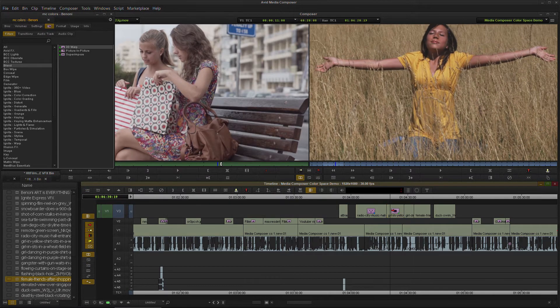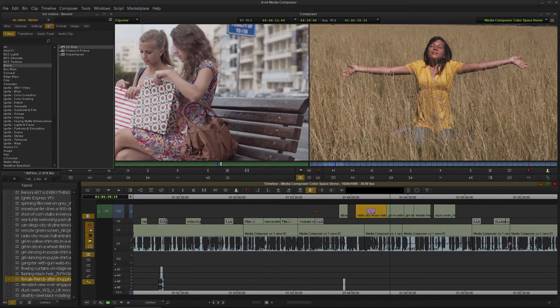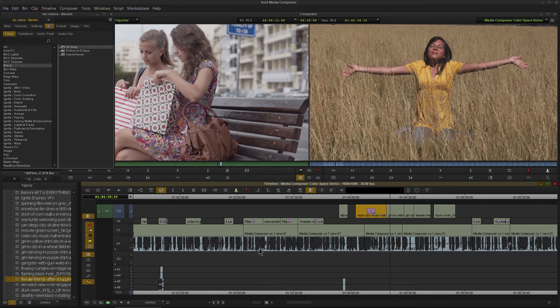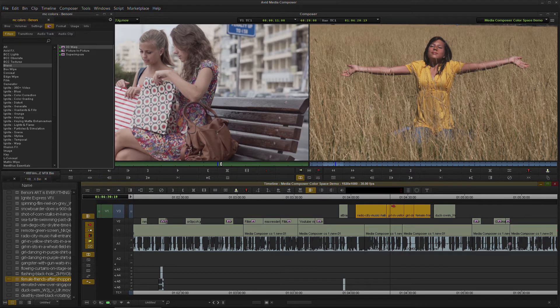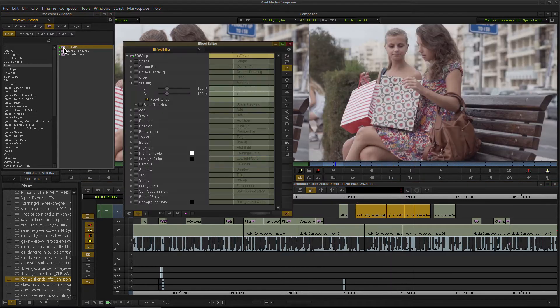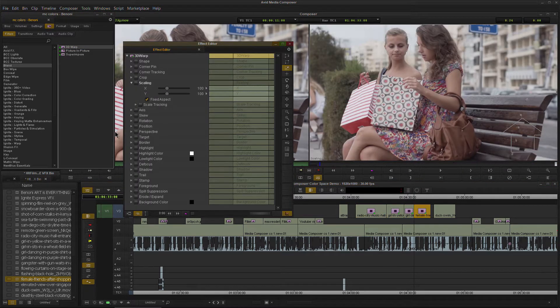Very cool. Now what if, let's go ahead and actually just remove that and we'll remove that. We can of course apply multiple effects at the same time just by using a lasso or marquee, whatever you want to call it, around those clips. And just double click and look what happens.